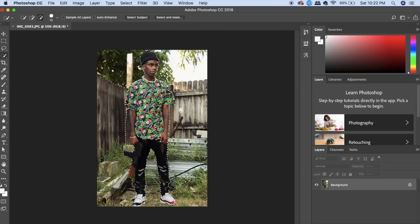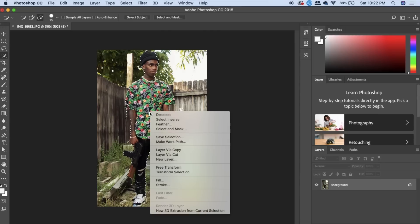After you're done selecting your whole entire image, you're going to right click. And then click layer via cut.